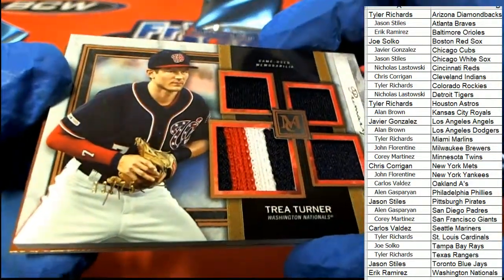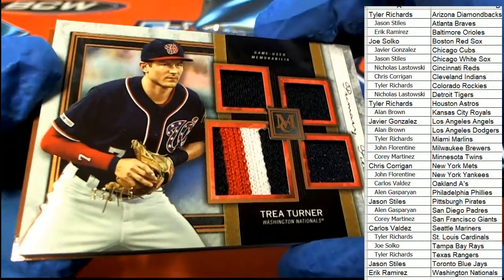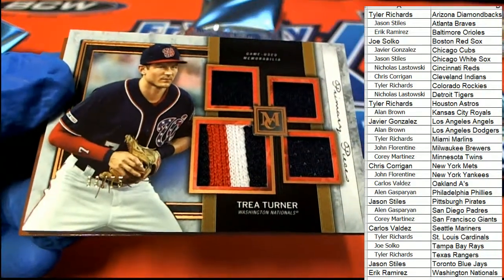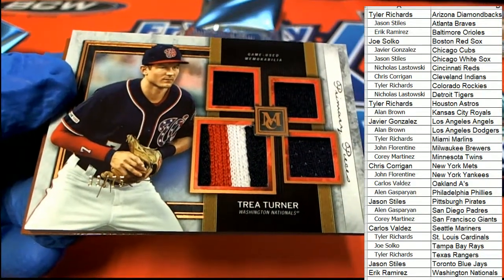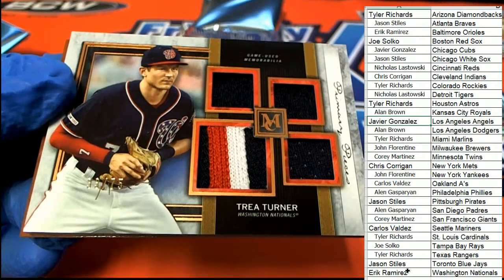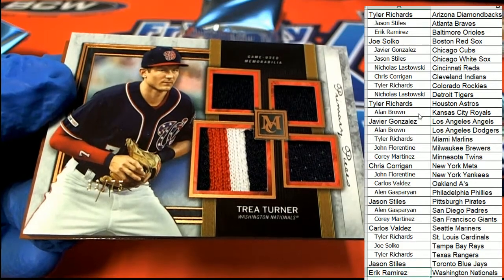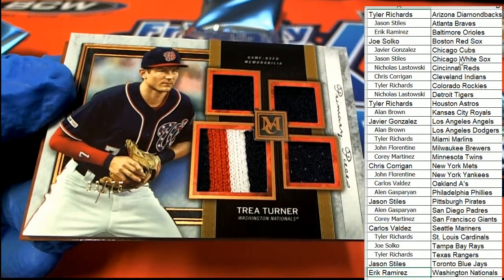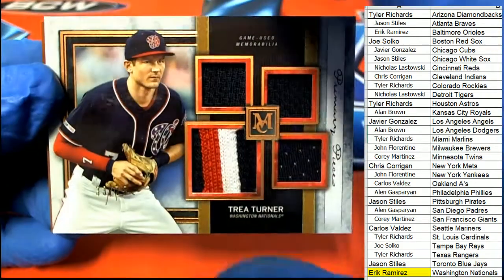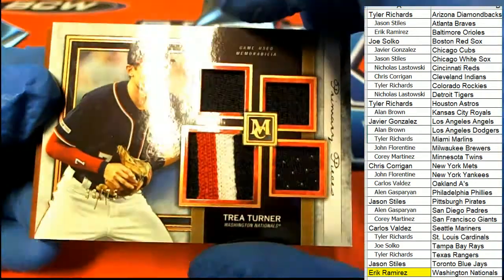Nice. Trey Turner 33 of 75. Nationals hit. Nice patches.